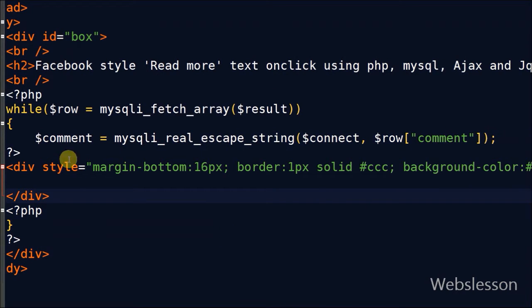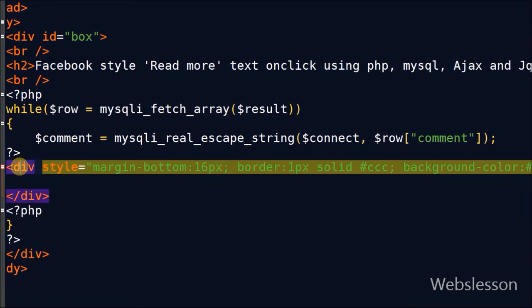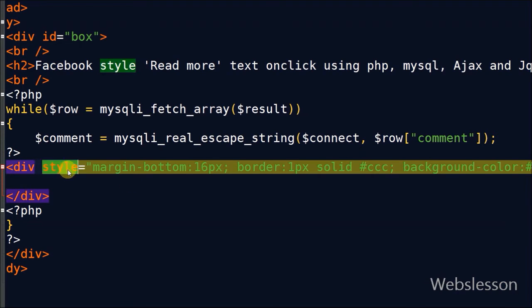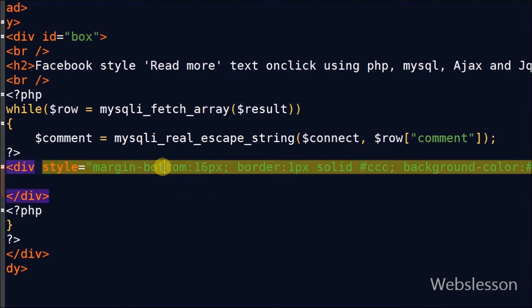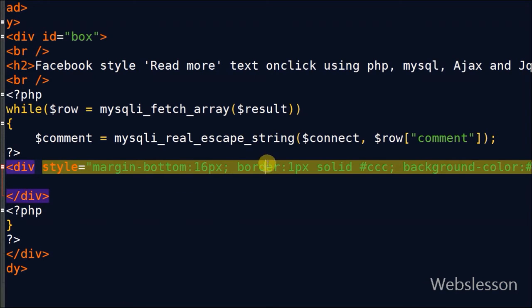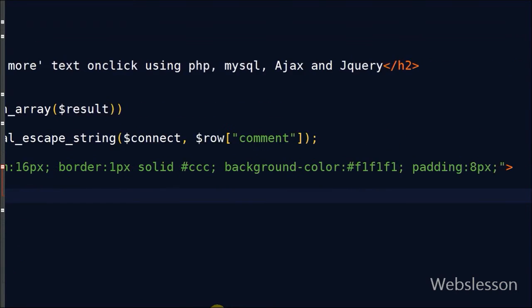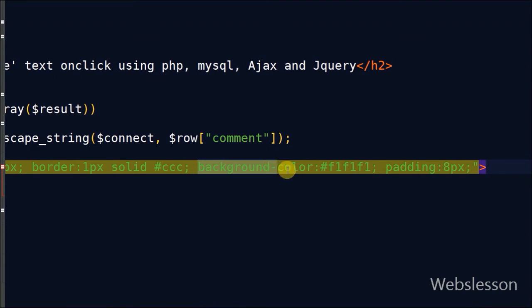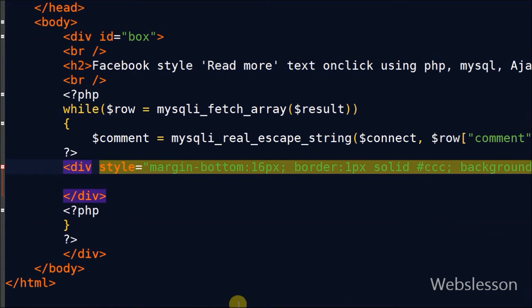Now I have written one more division tag to display different comments in different divisions, and I write some CSS to set bottom margin, border color, background color, and set padding to format the division.